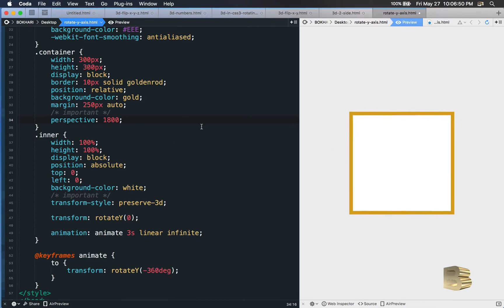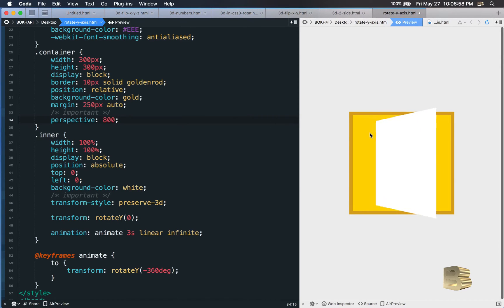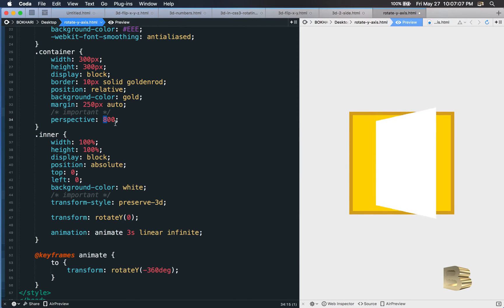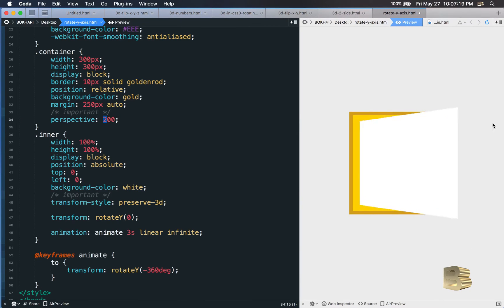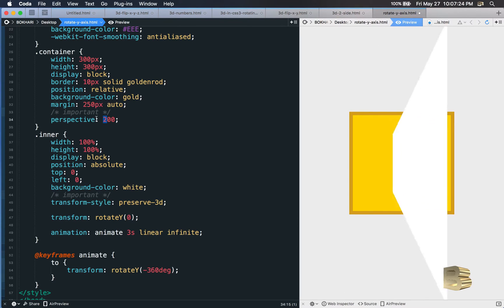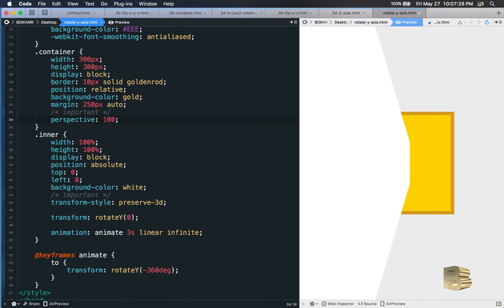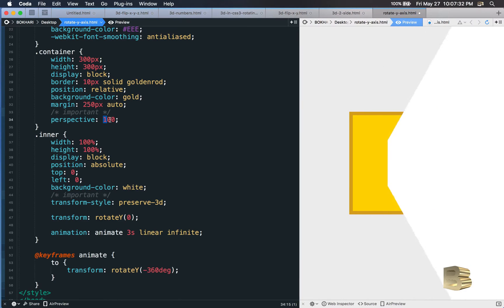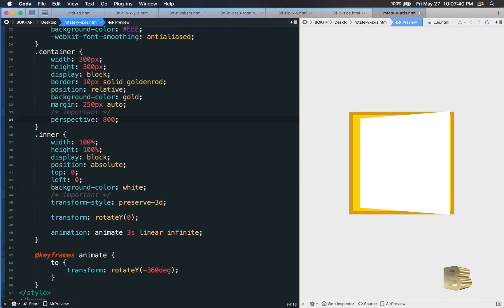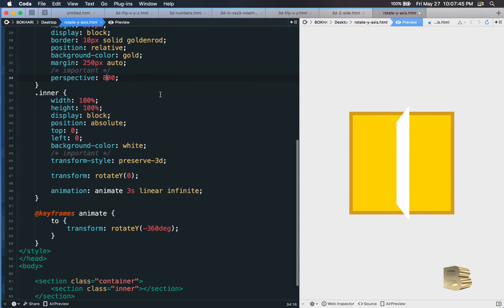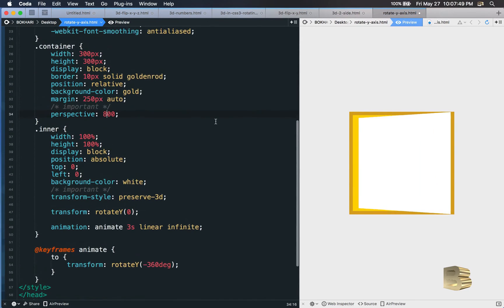If I put 1800 it looks less 3D. At 800 it looks reasonably good. At 300 it creates a strong geometric distortion. At 200 it feels like it's rotating right in front of your face. So the perspective value controls the intensity of the 3D effect. 800 seems to be the right number for a balanced look.